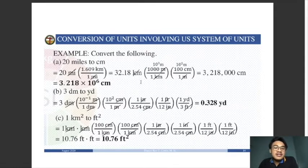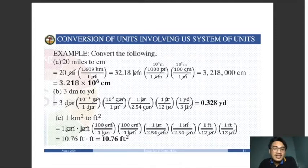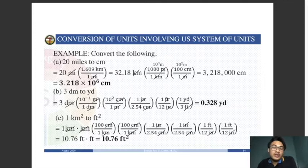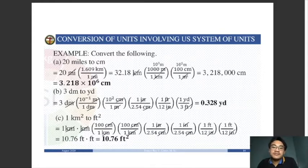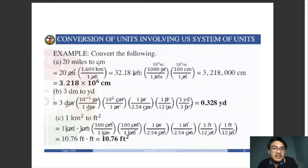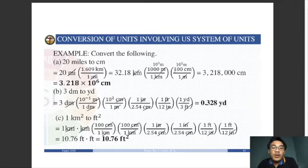Next, convert 32.18 kilometers to meters. From our prefix table, 1 kilometer equals 1000 meters (10³ meters). Canceling kilometers, we get 32,180 meters. Our aim is centimeters, so we convert meters to centimeters. From the prefix table, 1 meter equals 100 centimeters.